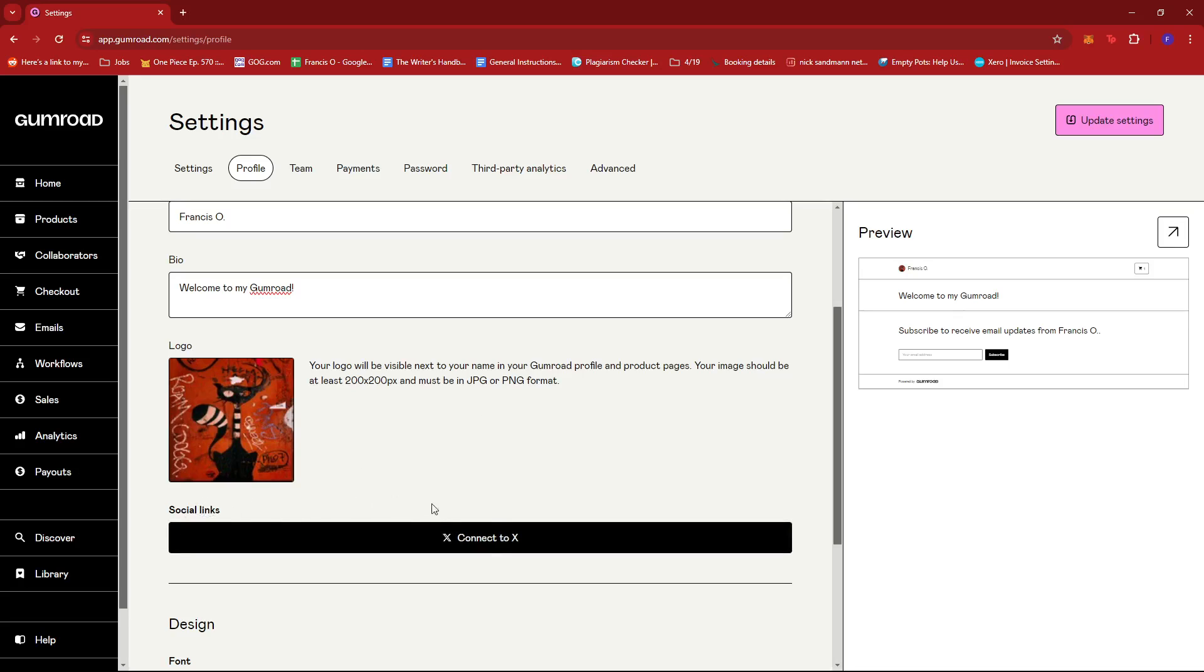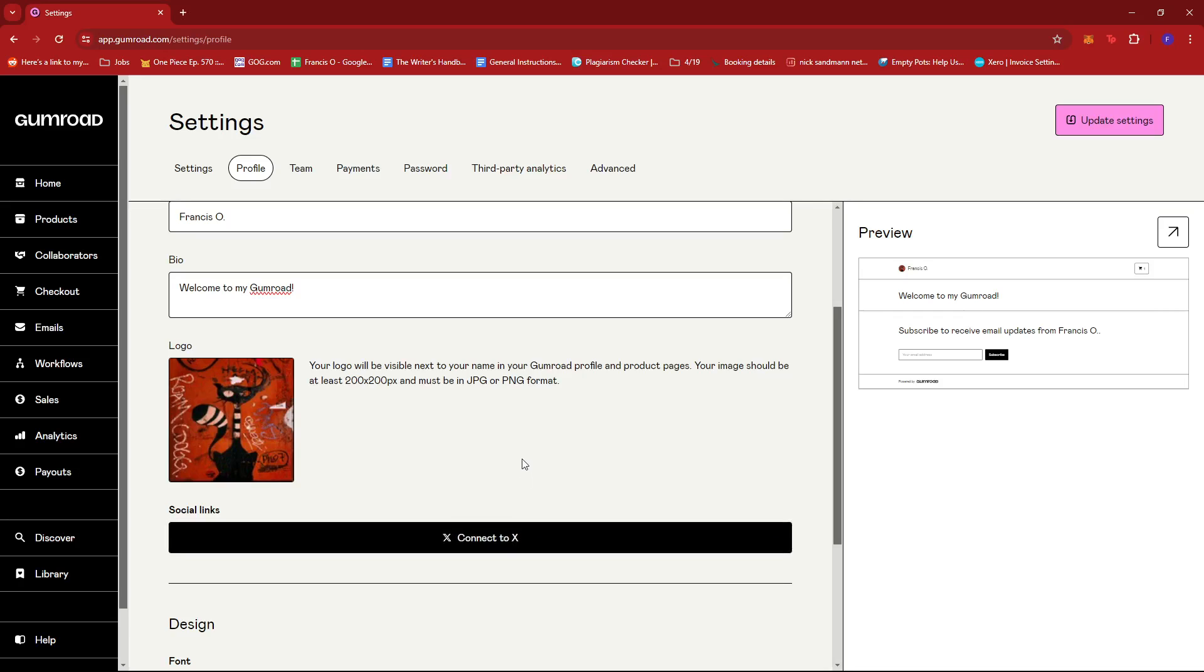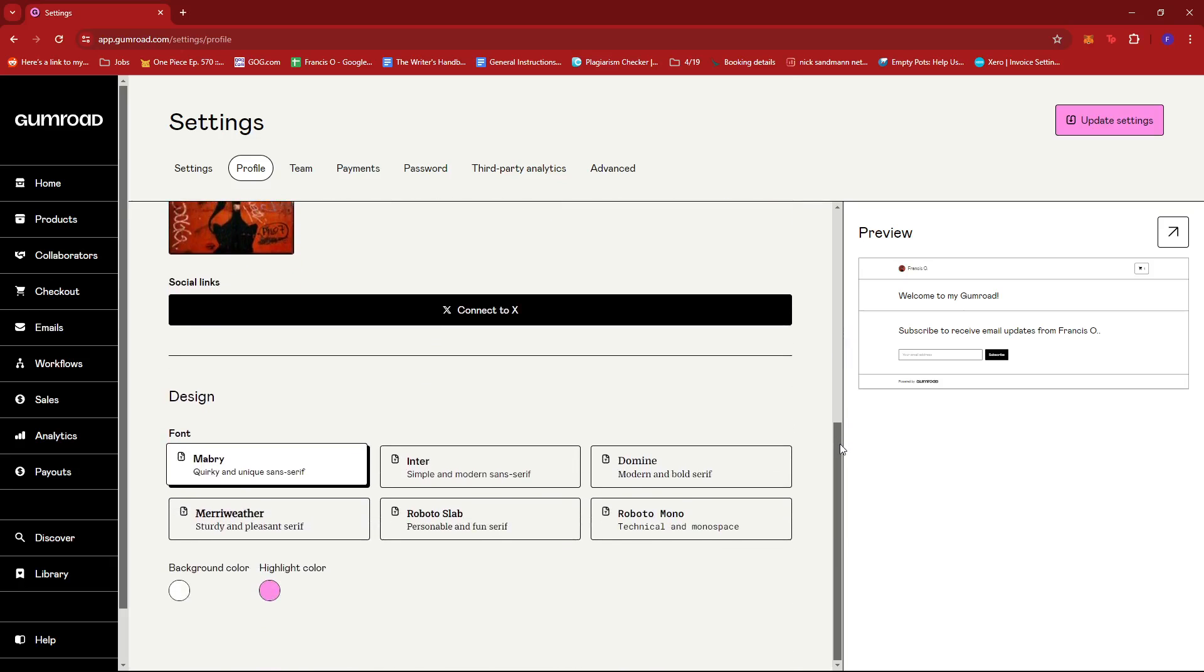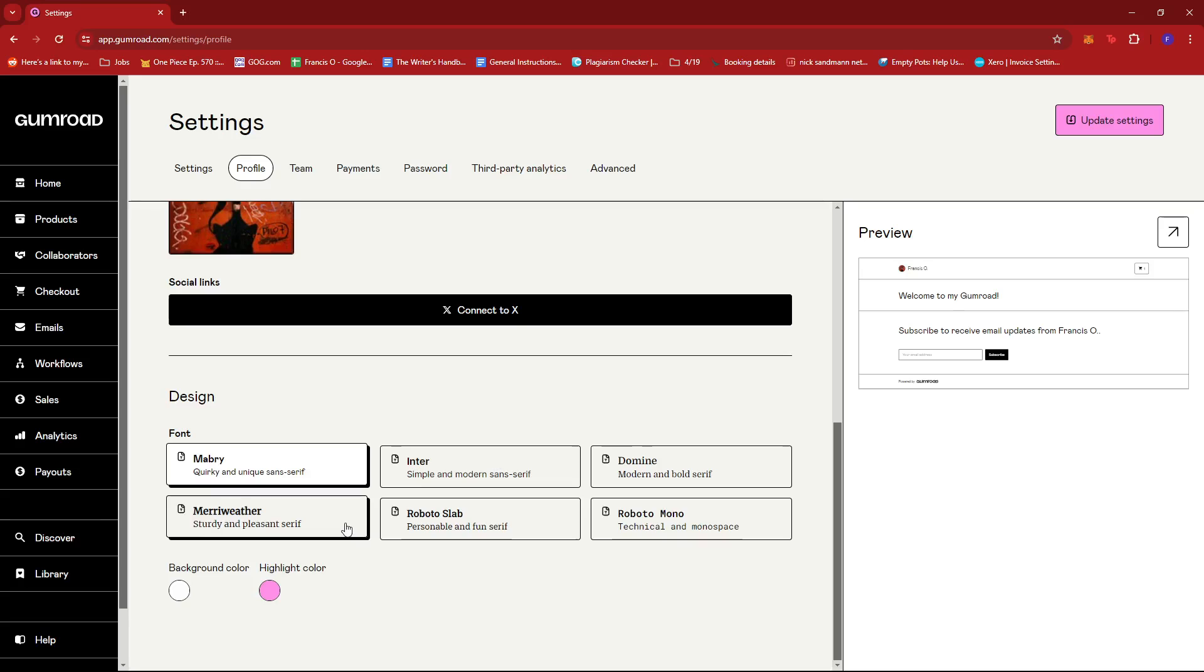Now for social links, we can also connect our X account, formerly known as Twitter. If we scroll down, we should be able to edit the design, but just a little bit because what Gumroad offers is only for the font and the background and highlight color.